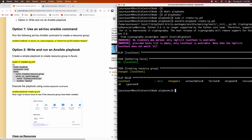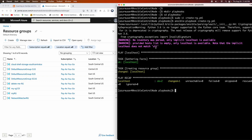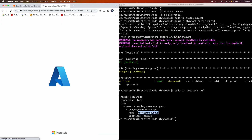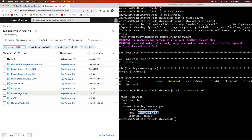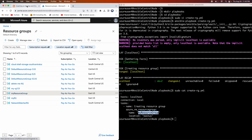There you go — we got this particular confirmation. It means the resource group got created. We can actually validate that by going into Azure Cloud. Let me click on refresh. If you look at the resource group name — that's what we gave in the playbook — and there it is. We were able to create a resource group using Ansible playbook. That's amazing.